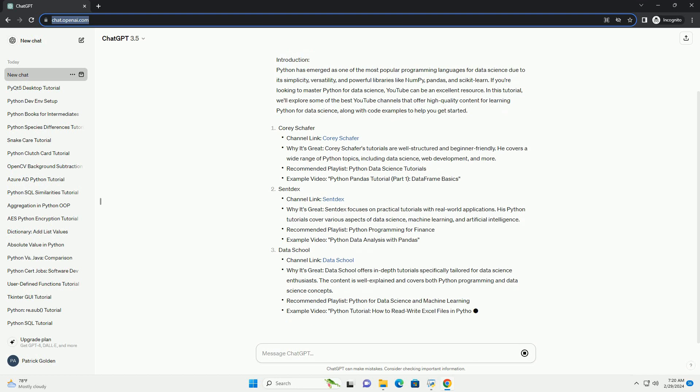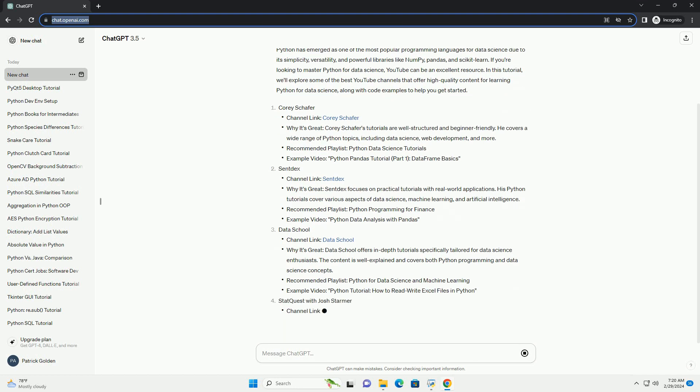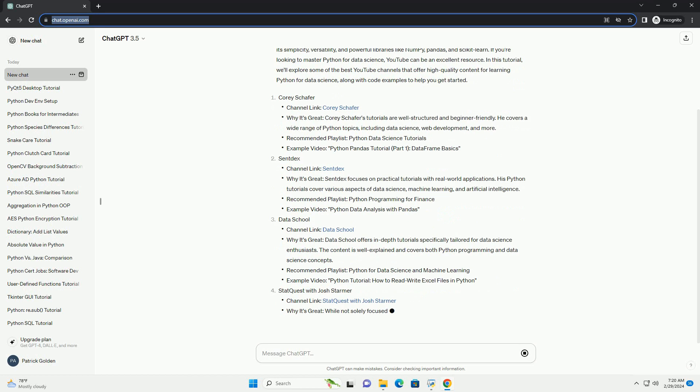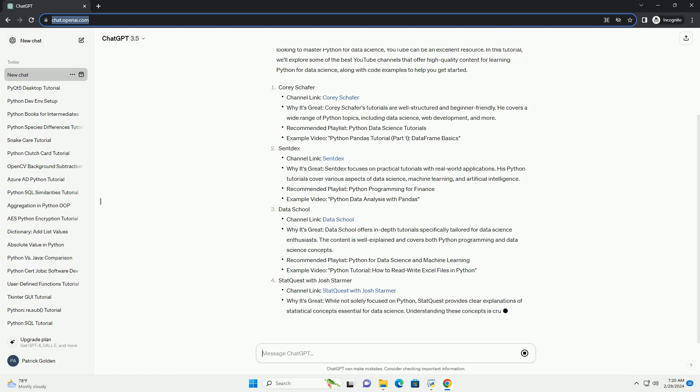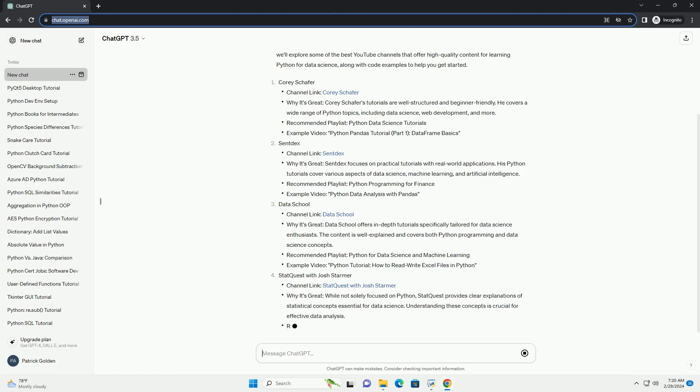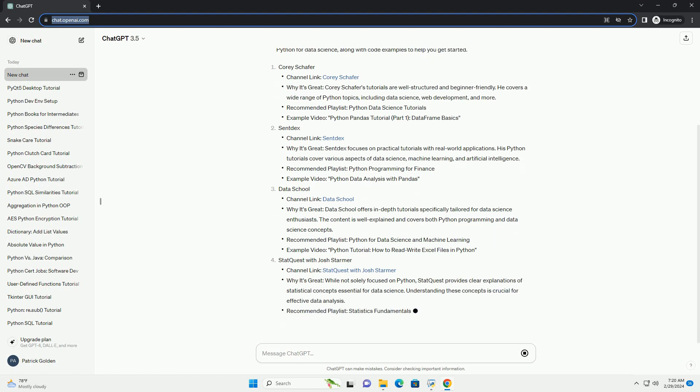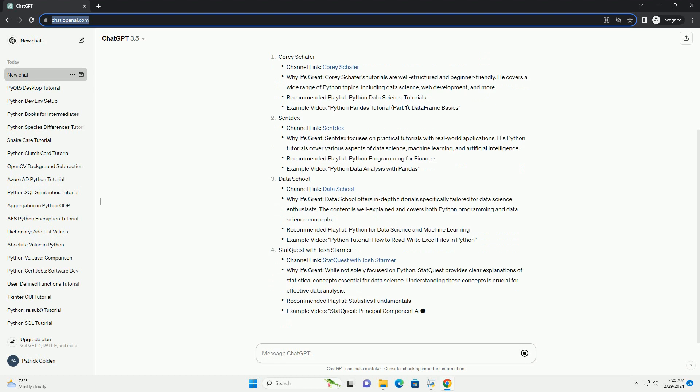Corey Schafer, Sentdex, Data School, StatQuest with Josh Starmer, Code Basics. Code Example.